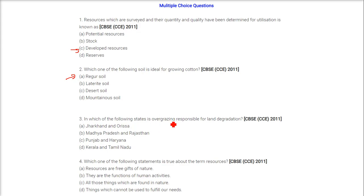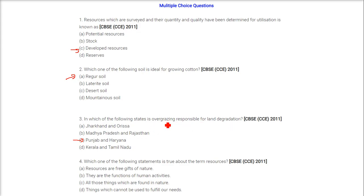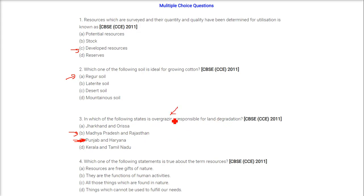In which of the following states is overgrazing responsible for land degradation? The answer is Madhya Pradesh and Rajasthan — I'm sorry for the correction. Punjab and Haryana are responsible due to over-irrigation, but Madhya Pradesh and Rajasthan are responsible for overgrazing.